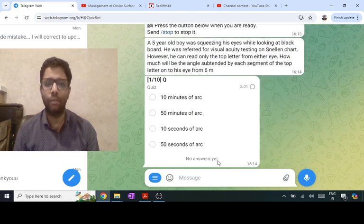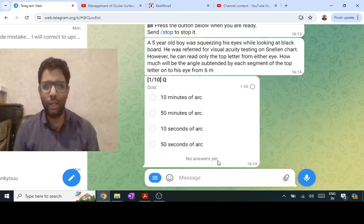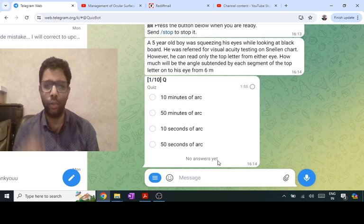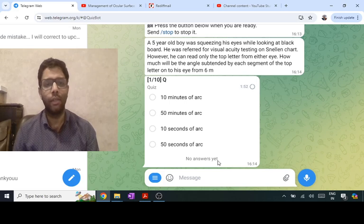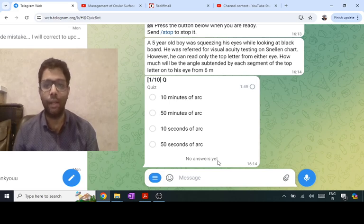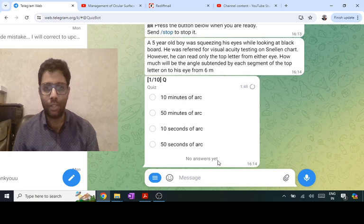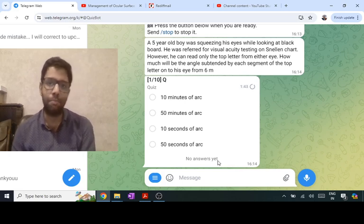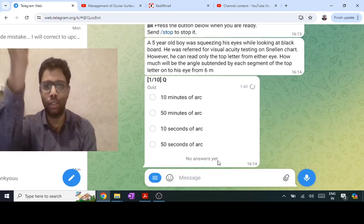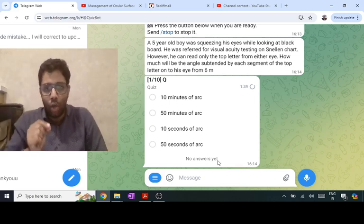A five-year-old boy was squeezing his eyes to look at the blackboard. He was referred for visual acuity testing and could read only the top letter. The top letter is not necessarily 'E', 'A', or 'X' — it can be anything. It represents 6/60, so his vision is 6/60.